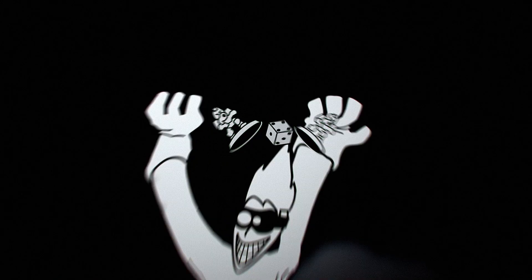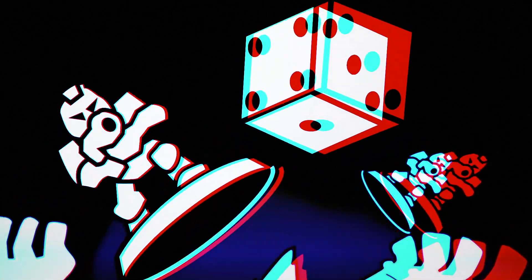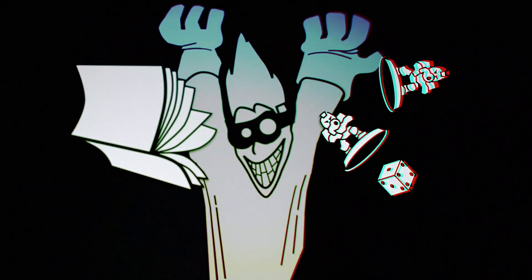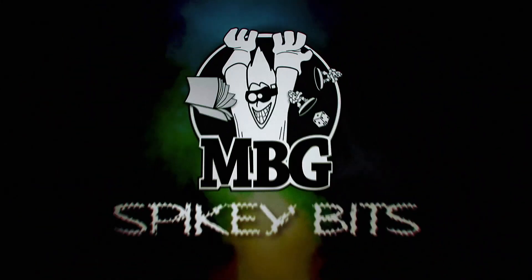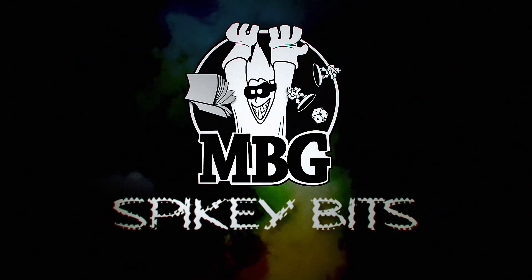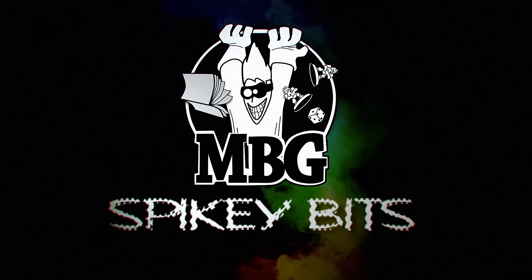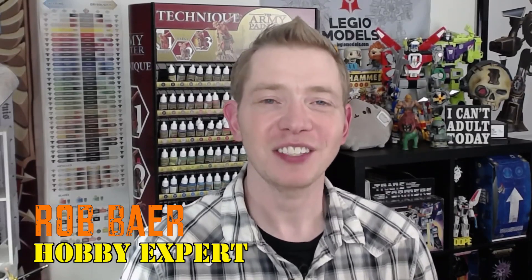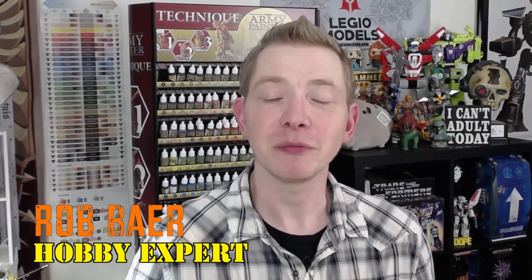What do you do when your 3D print fails? Spiky Bits. Welcome back Hobby Maniacs. I'm Rob Baer from spikybits.com and we're talking 3D printers again today.